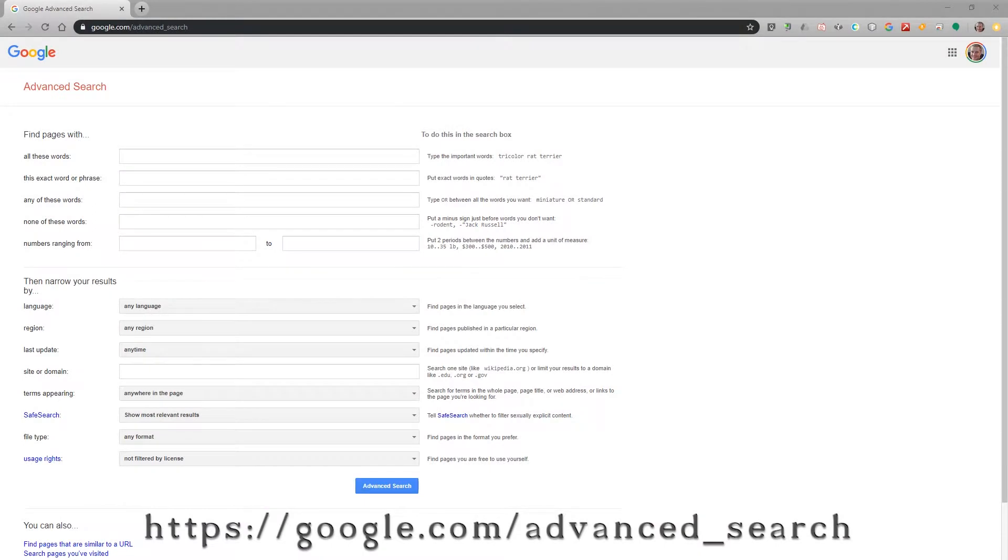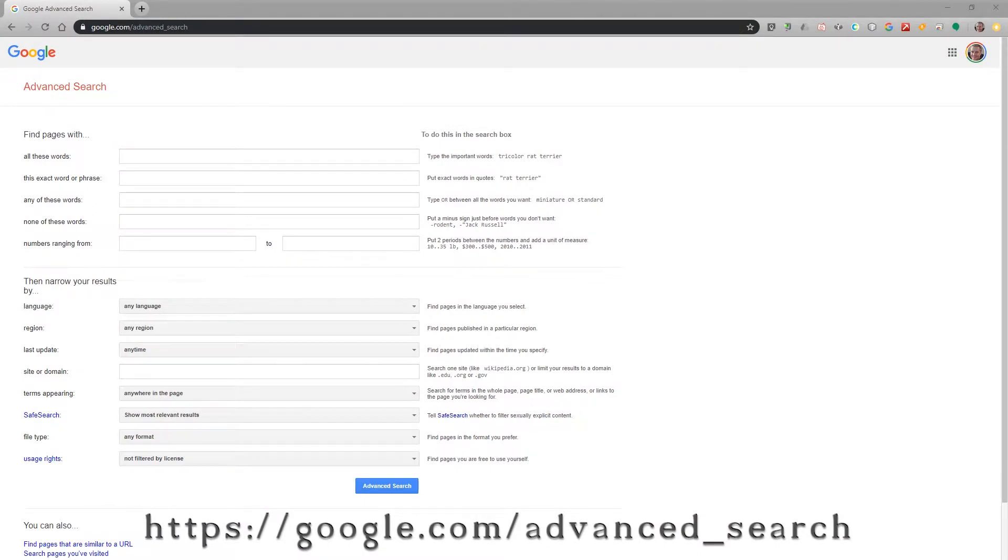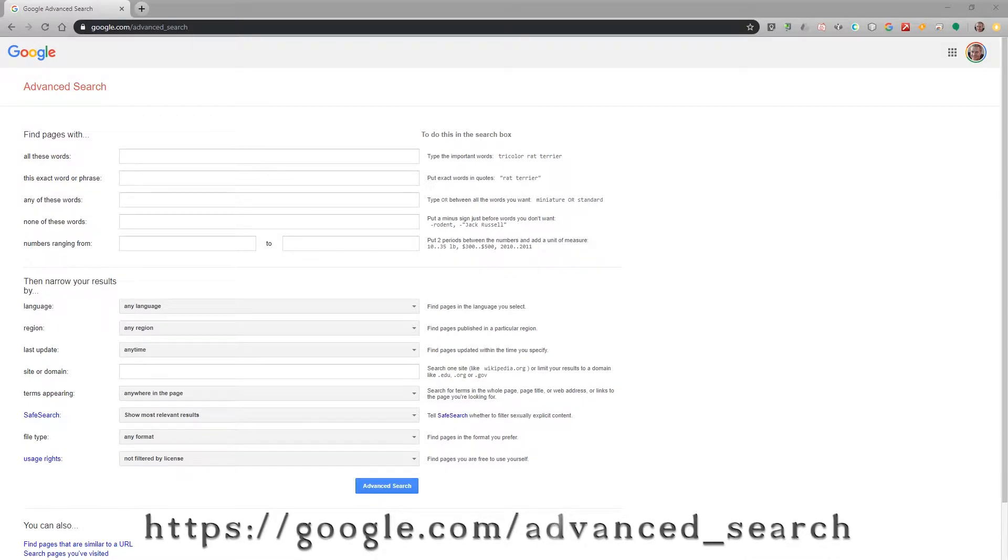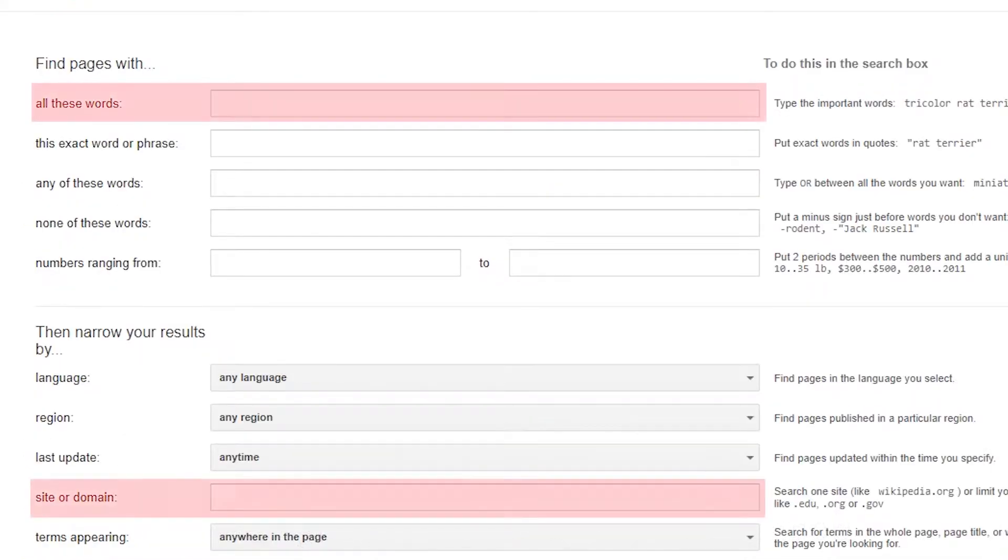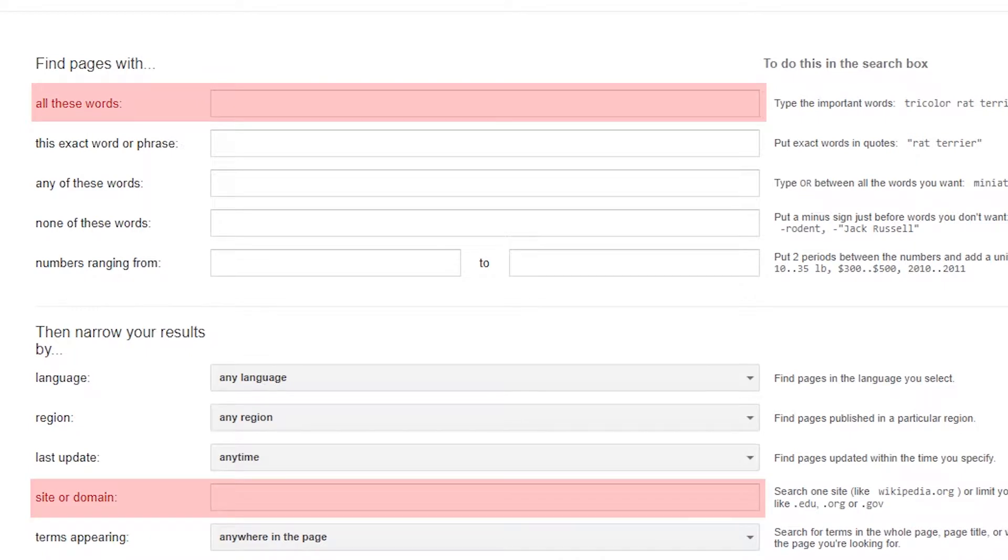What many people don't know is that Google has some really advanced search capabilities that make finding 3D printer parts extremely easy. The parts we're going to focus on today are the all these words at the top and the site or domain towards the bottom.